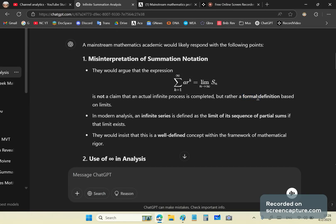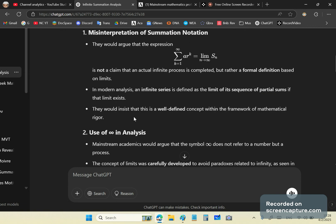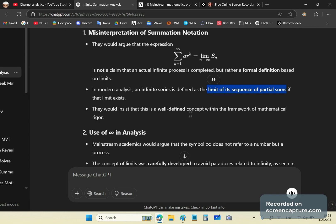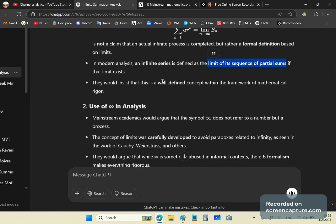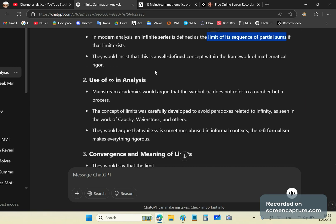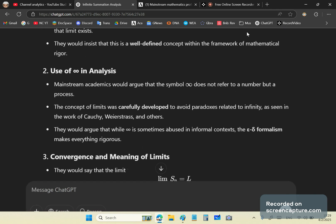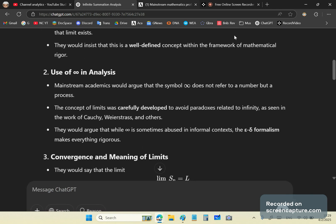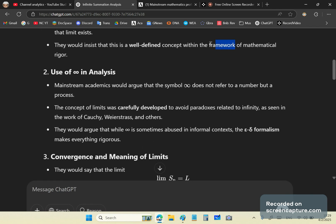It's not mathematics because in mathematics we don't have rules, laws and decrees, only sound and valid logic, nothing else. So in modern analysis, an infinite series is defined as the limit of its sequence of partial sums if that limit exists. Well, that's kind of circular, not kind of circular, that is circular in many ways because if it exists, then it would be the limit of its partial sums, wouldn't it? So it's a very hand wavy sentence. And they would insist that this is a well-defined concept within the framework of mathematical rigor. And framework is a lovely word they like to toss around, but it's absolute BS.